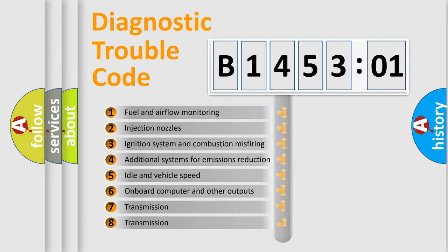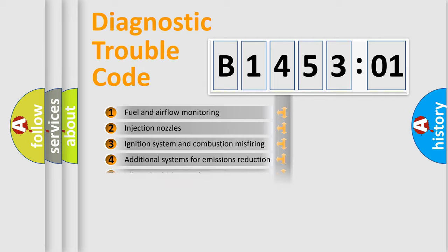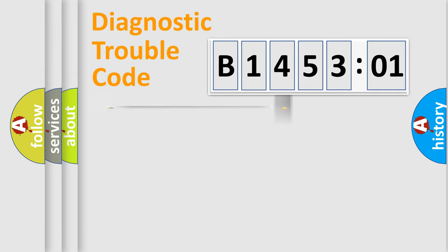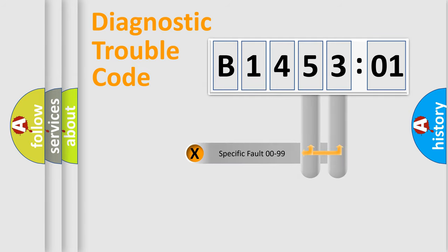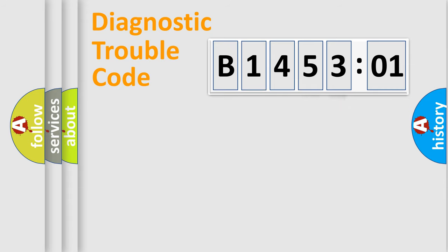The third character specifies a subset of errors. The distribution shown is valid only for the standardized DTC code. Only the last two characters define the specific fault of the group.